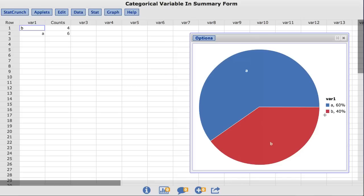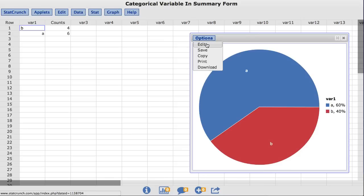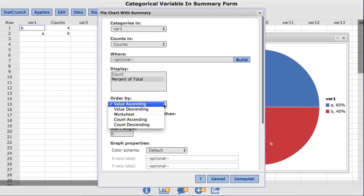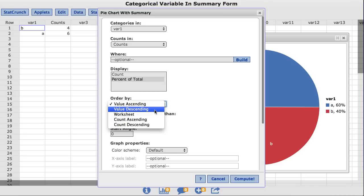We can change both of these defaults back under the Options menu. In the Order By box, it is set to default to Value Ascending. Value Descending will reverse this order. Count Ascending and Count Descending will order the pie chart by the frequency of the values, rather than the values themselves. For this example, I'll choose Value Descending.